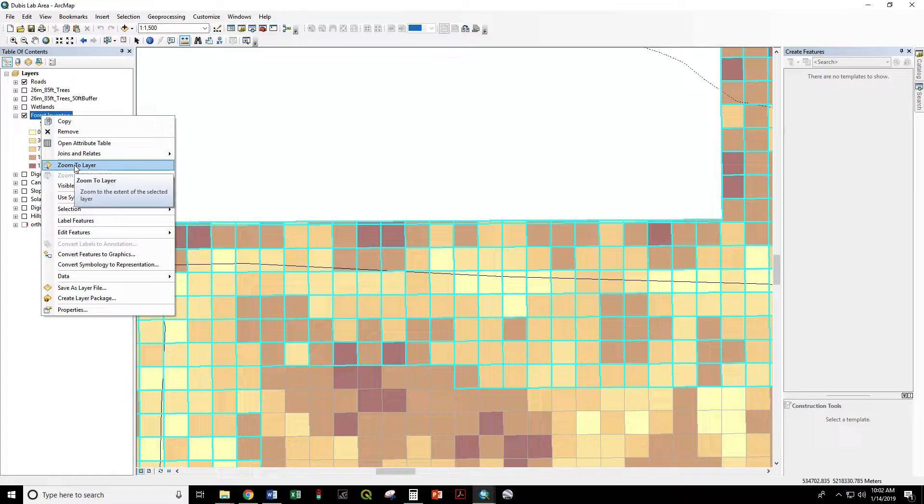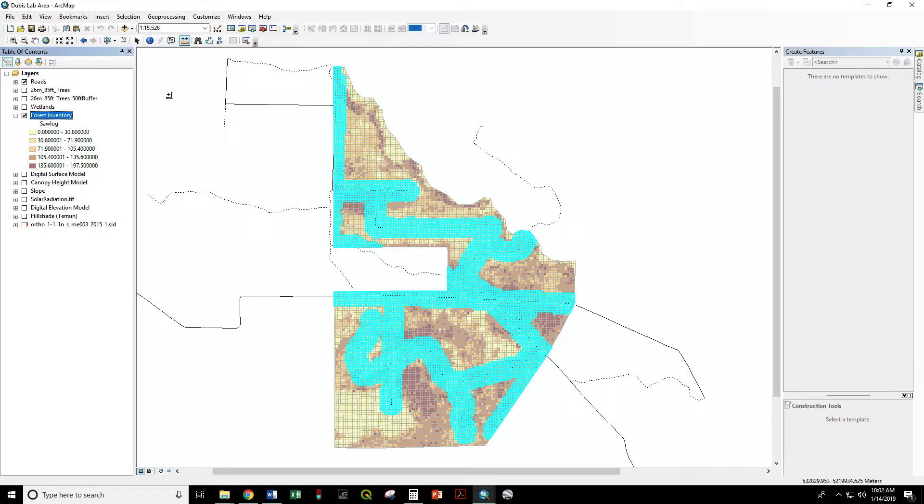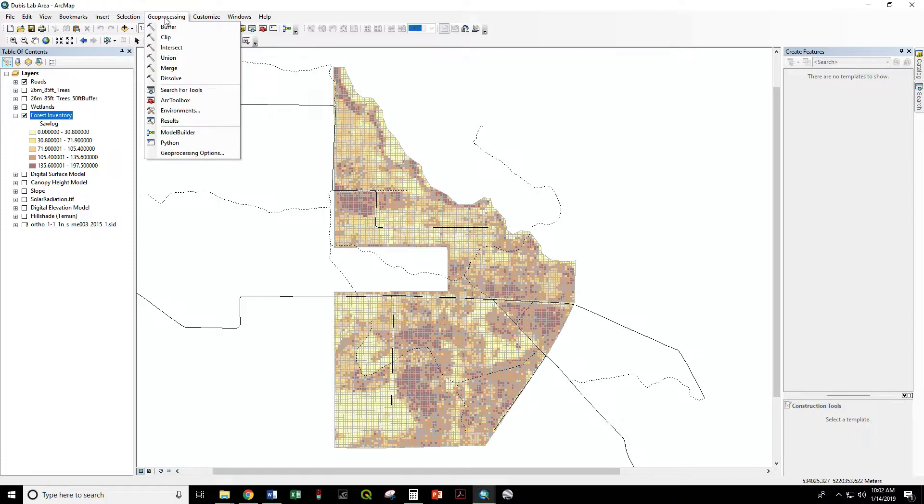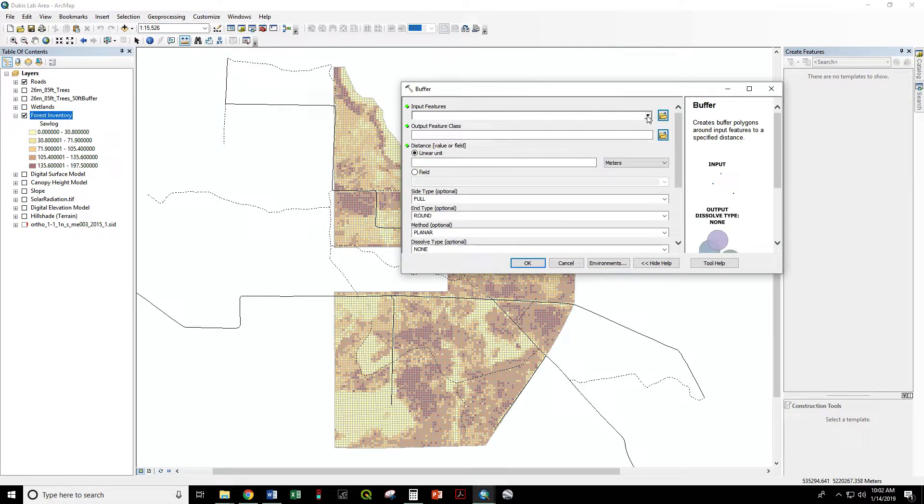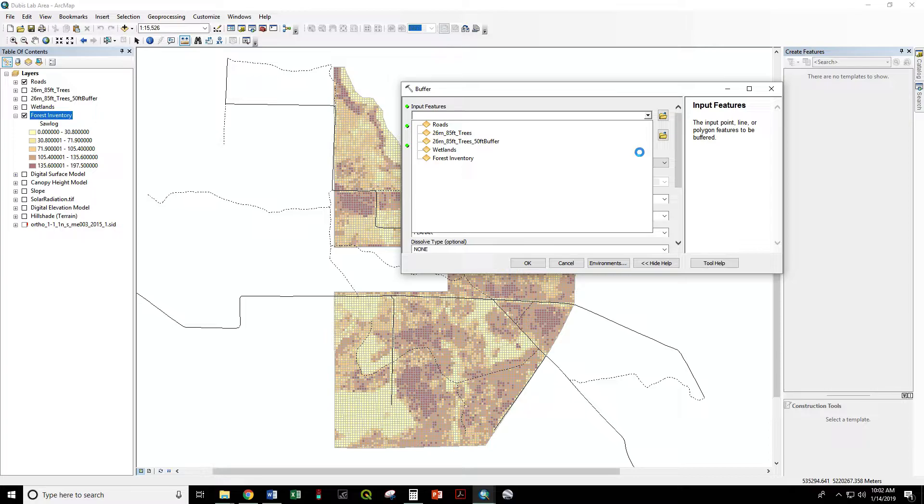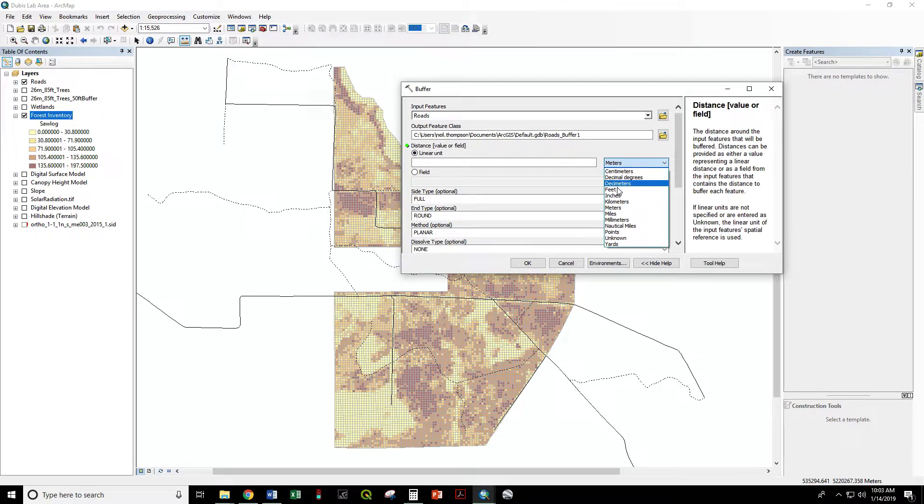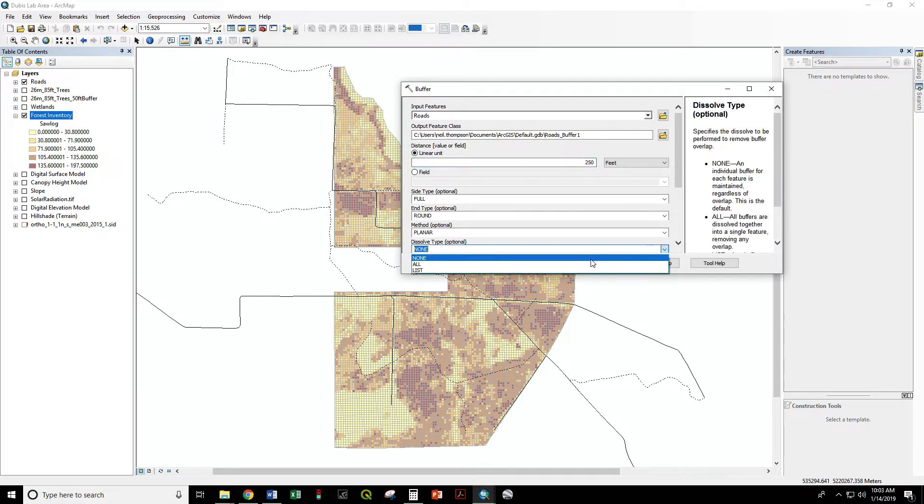We can clear our selection. Geoprocessing, Buffer. Input features: roads. Unit is feet and we want 250 feet, and we want dissolve type all.